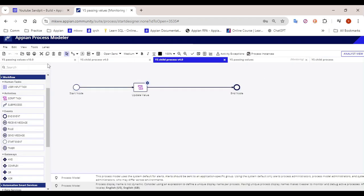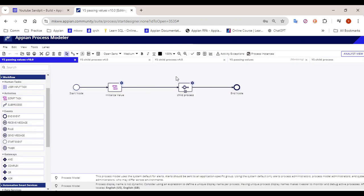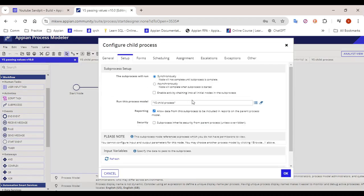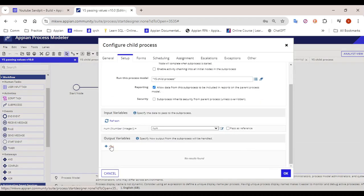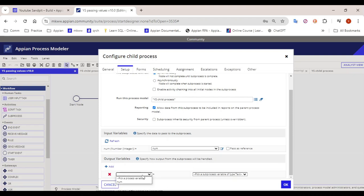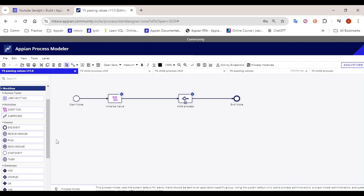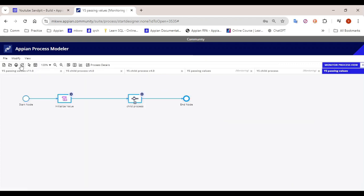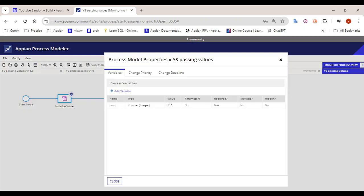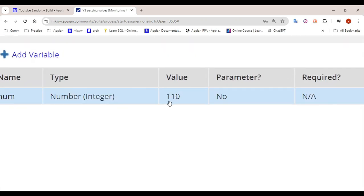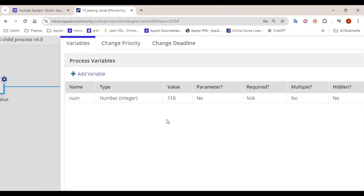But somebody can ask: that's fine, why do we need pass by reference? I can also go into this sub process, uncheck pass by reference, and instead take an output — go to 'num' and click on it — and publish this process model. When I debug this process model again, I will also see a value of 110. So what extra thing has pass by reference done here, since I am able to get the value with the output flow as well?